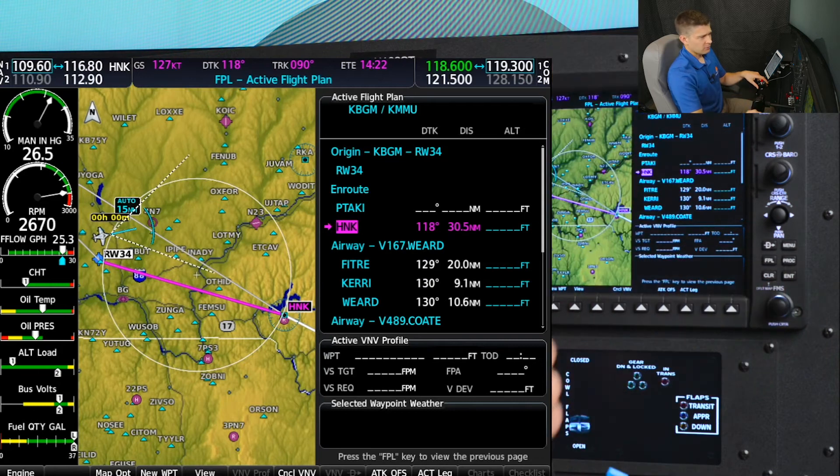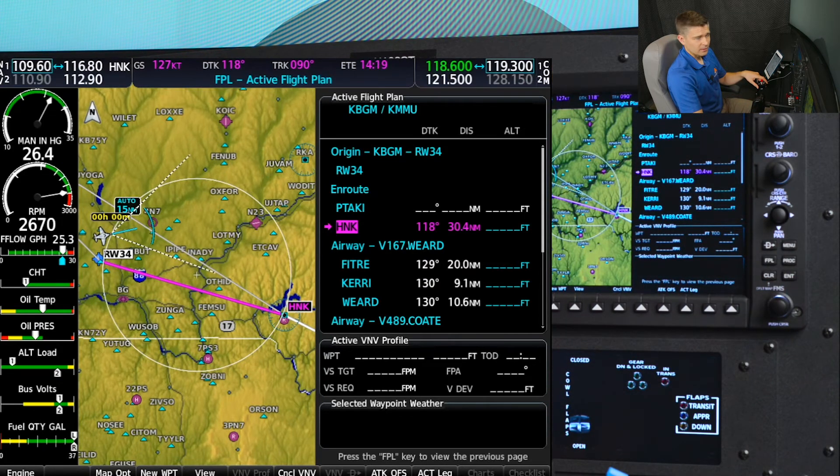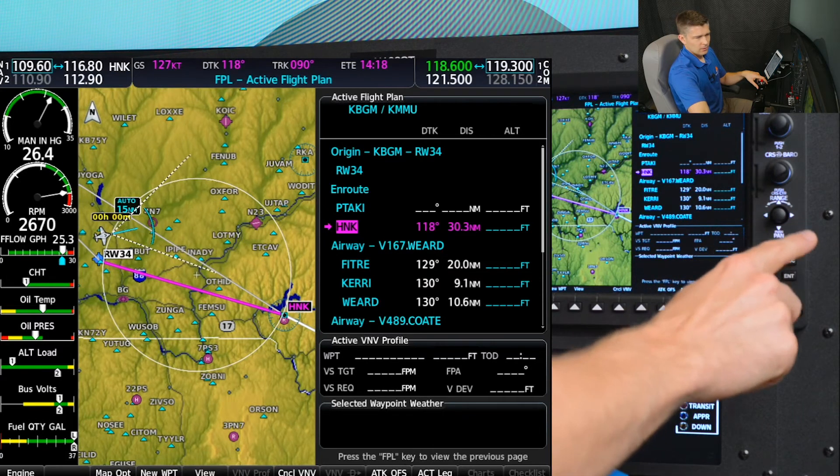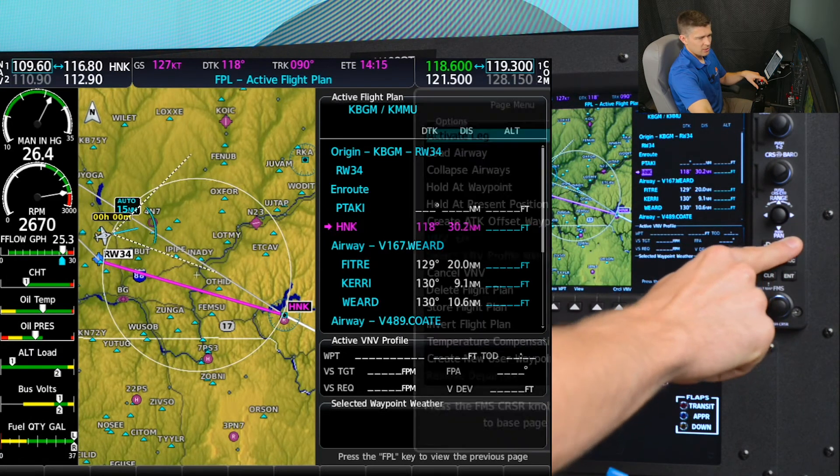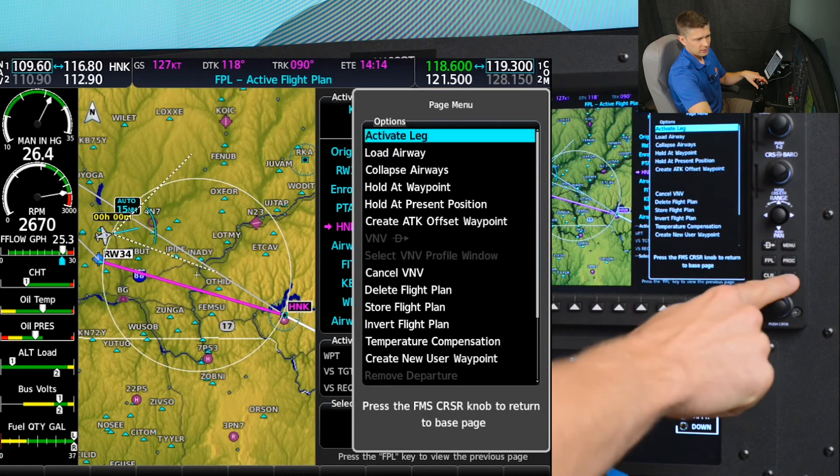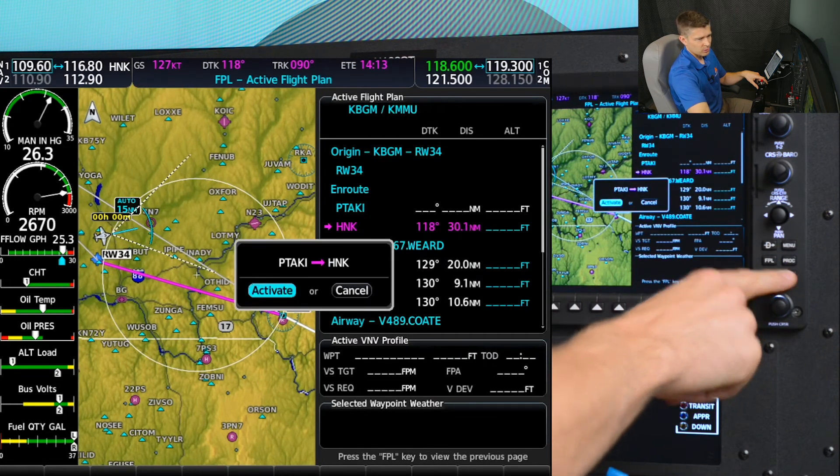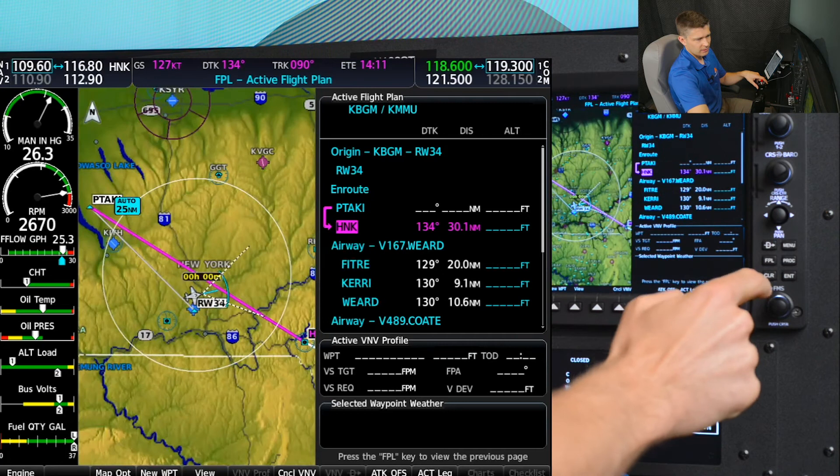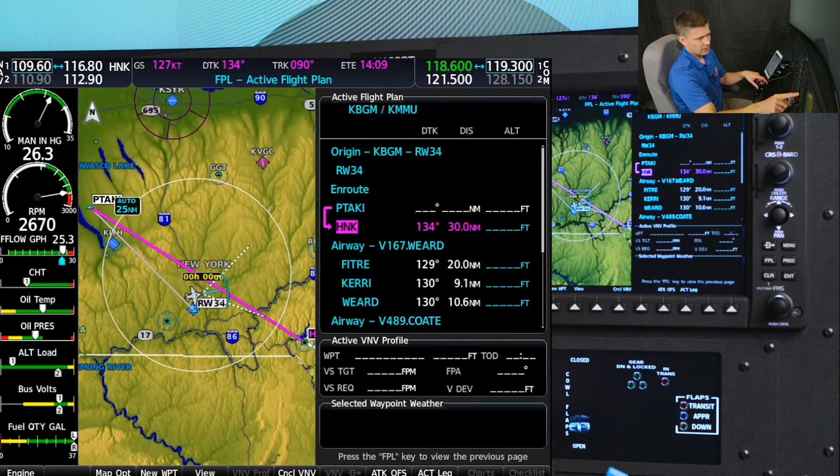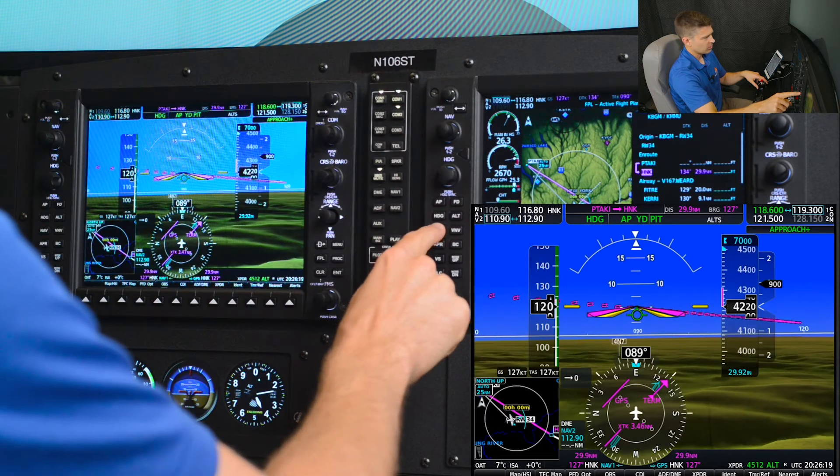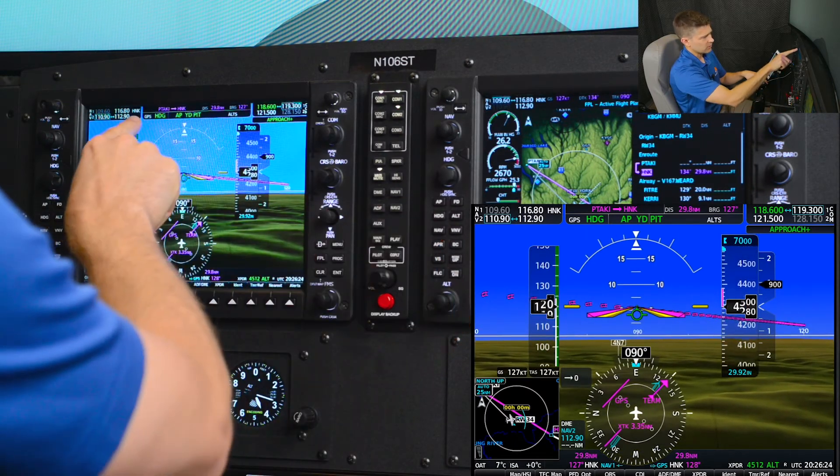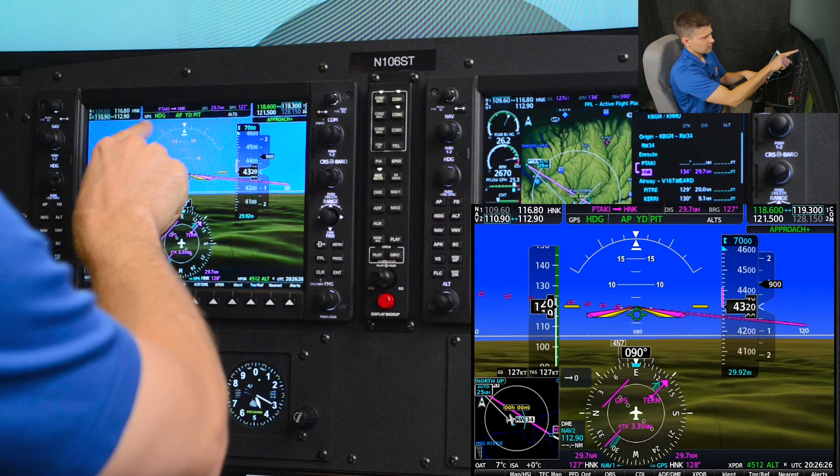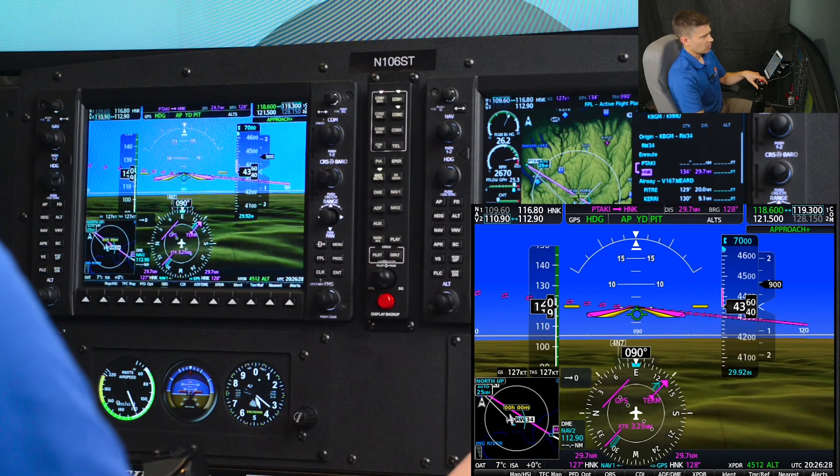Now I have to activate that leg. So with Hancock highlighted, I'll push menu, activate leg, enter, and yes, Pataki to Hancock, activate, enter. Now I'll have to push the NAV button on the AFCS mode control panel, which gives us GPS guidance is armed.